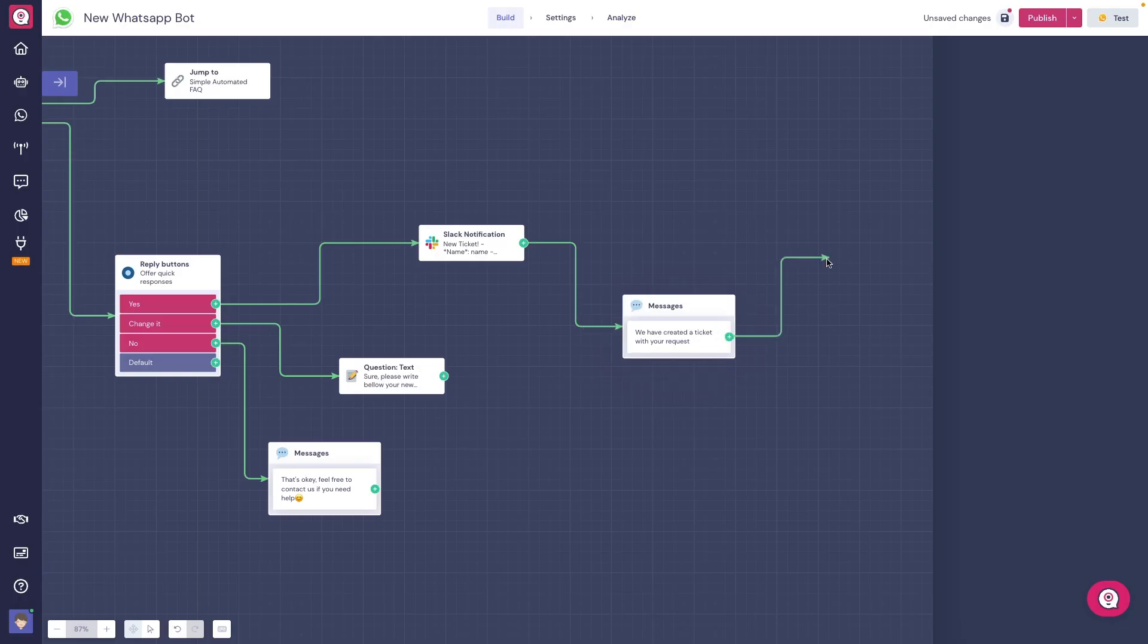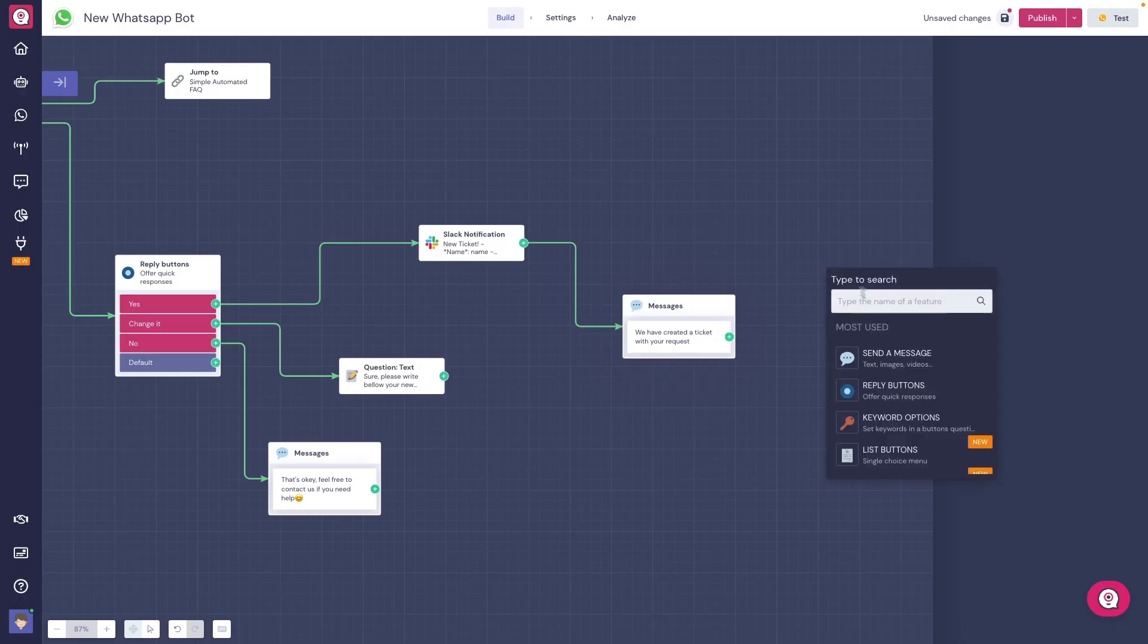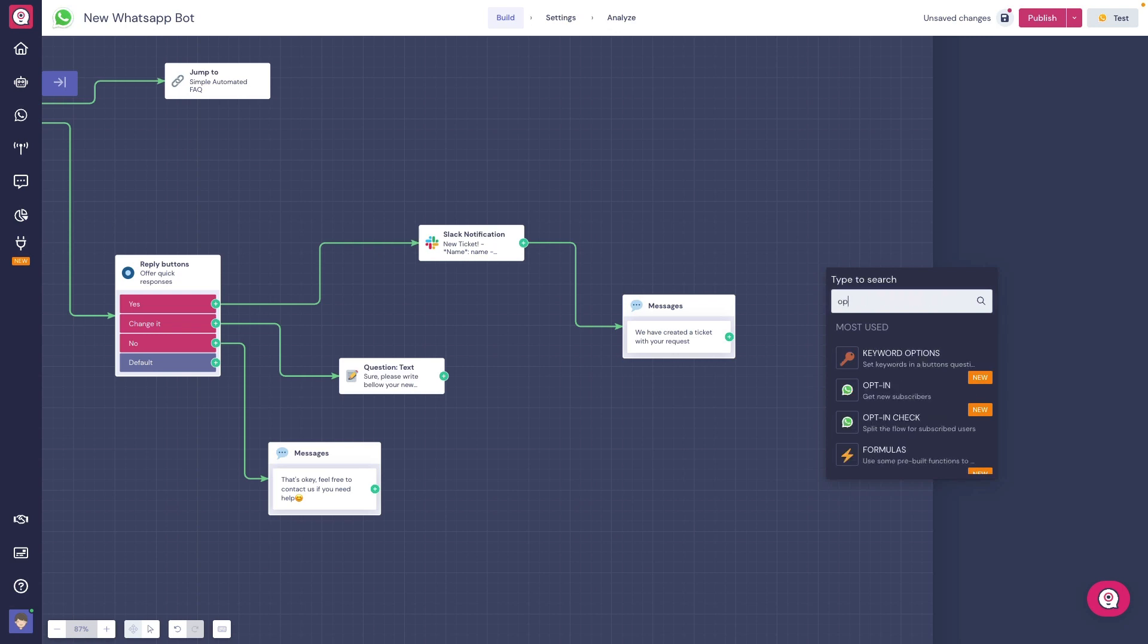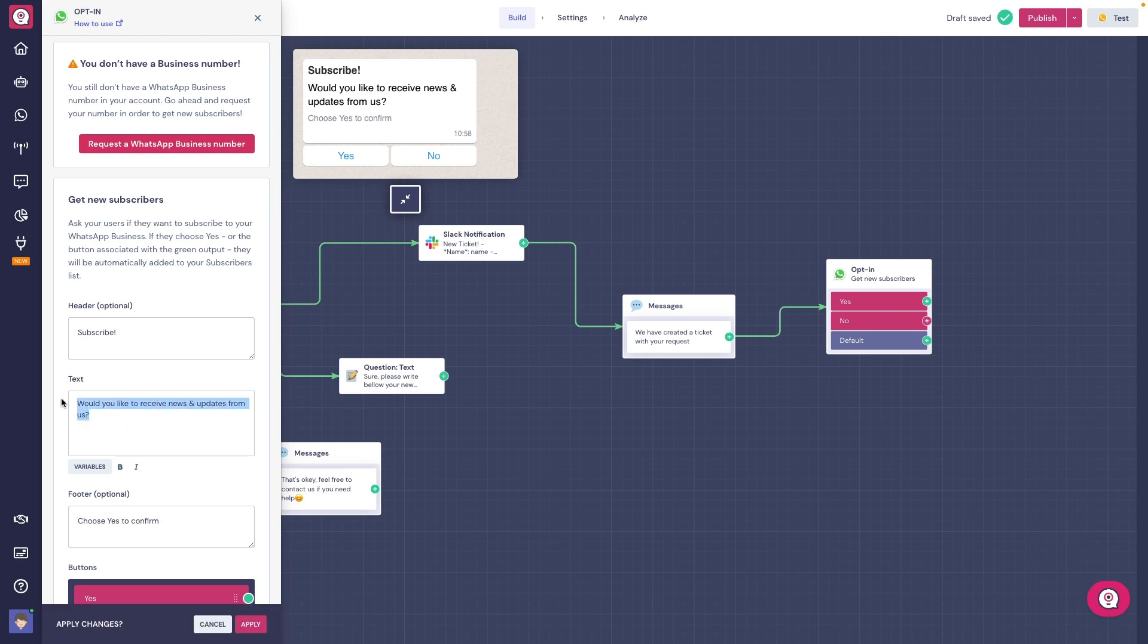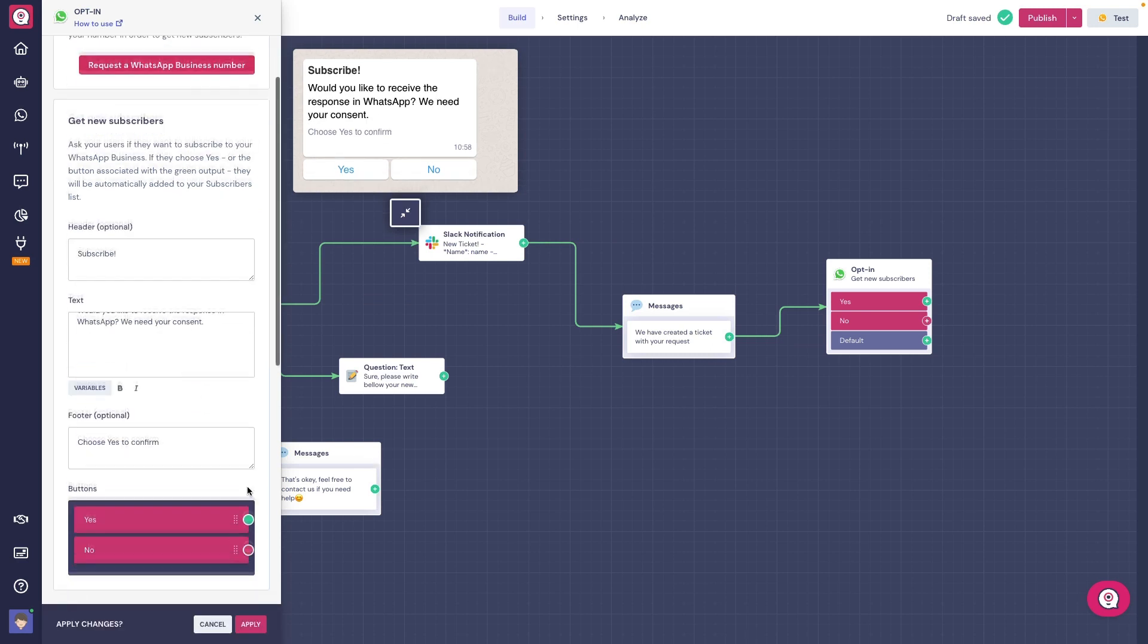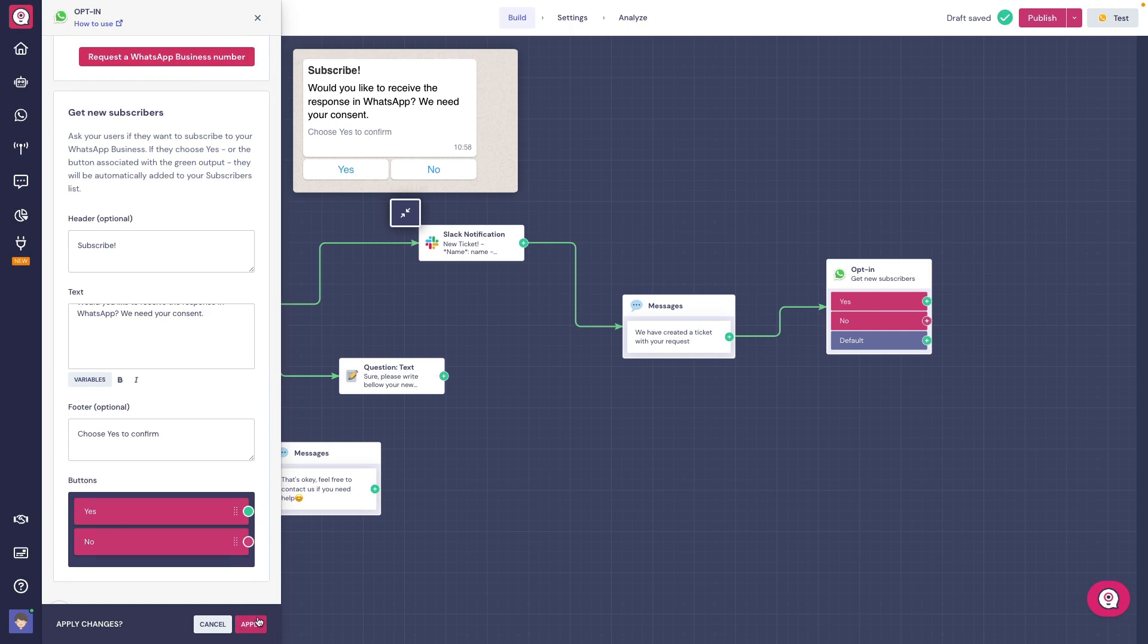Moving into our second way to generate WhatsApp subscribers. The opt-in block is a useful way to generate WhatsApp subscribers directly within the chatbot flow. In your linked chatbot, you can add the opt-in block, so users that type to your WhatsApp number, aka user-initiated conversations, get the option to opt-in and receive business-initiated messages.